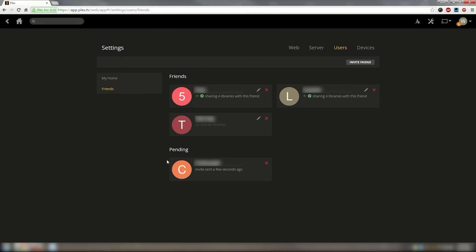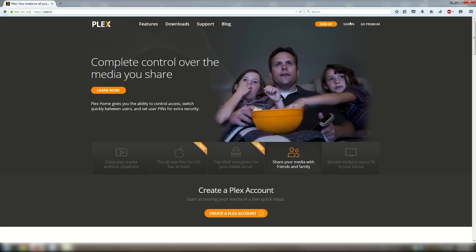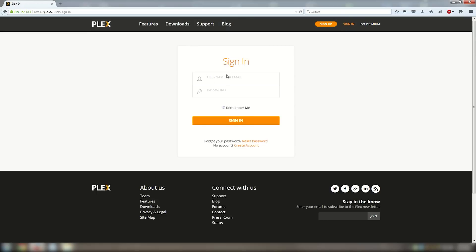Once they make their selection they will click the invite button to finish it up. Now either they can tell you that they finished or you will receive an email telling you that you have a pending invitation. Let's go ahead and assume that they gave you a call and told you that they were done. You will need to load back into your browser and navigate to Plex.tv.